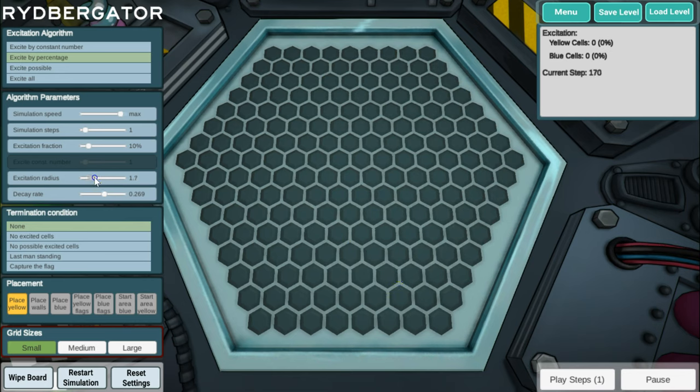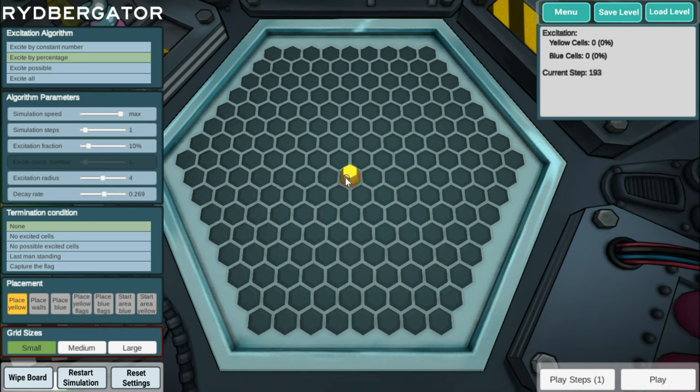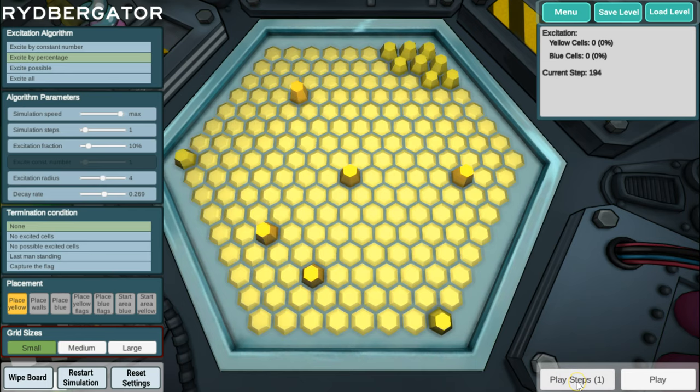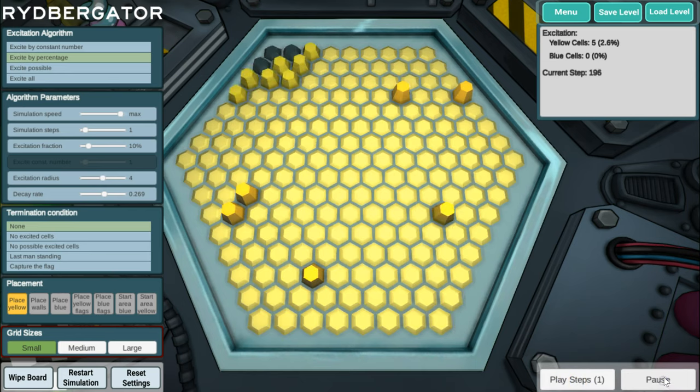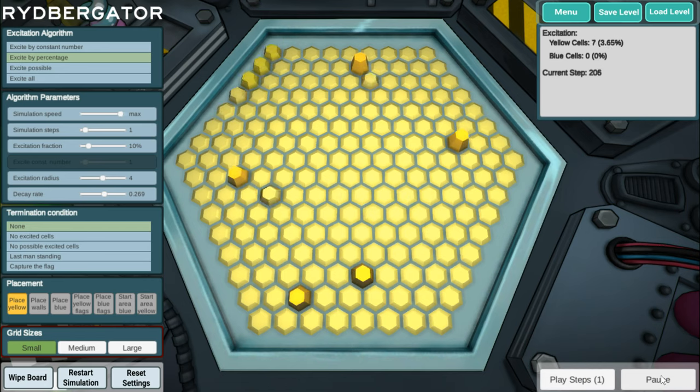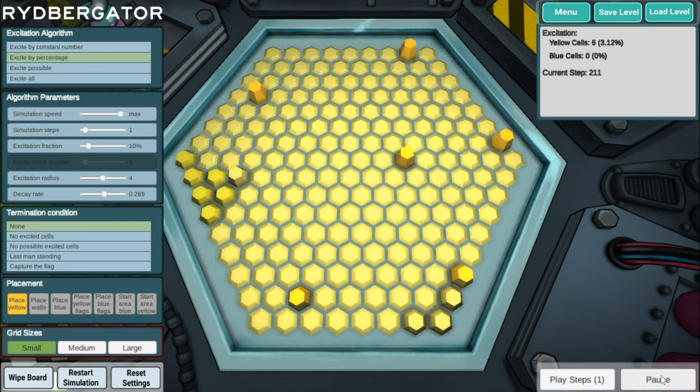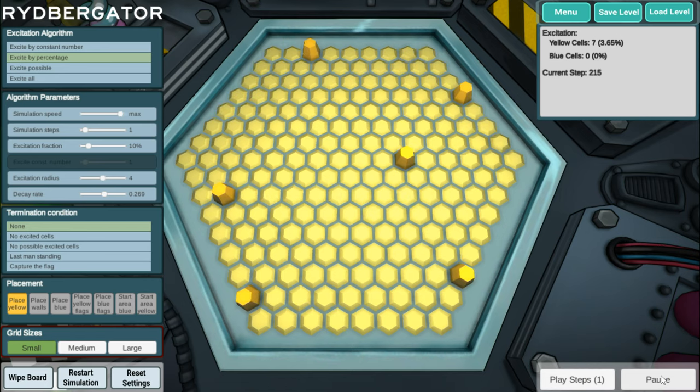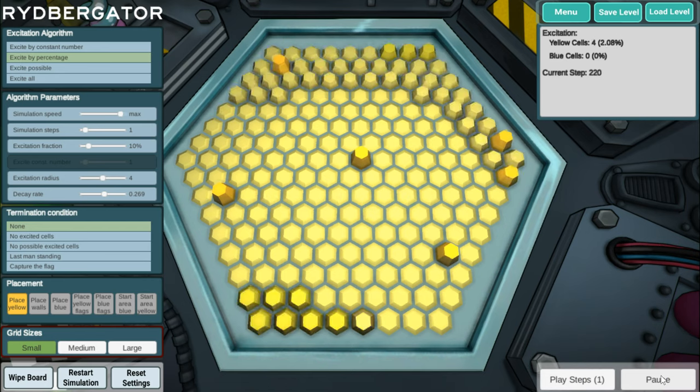Let's make the excitation radius a bit larger and then we place a yellow one again in the middle. And now we can play one step. Whoa, that filled up the full board. So now it's a little bit difficult to see what's going on, but some die and some get excited.